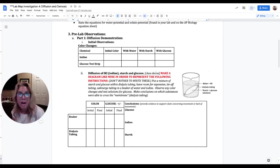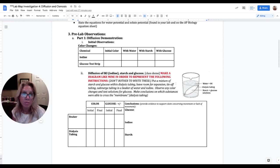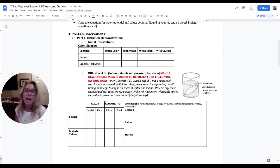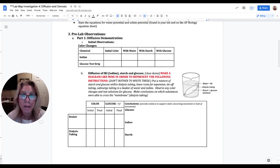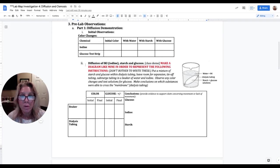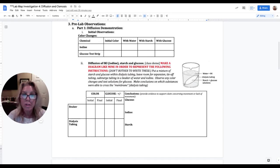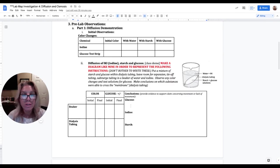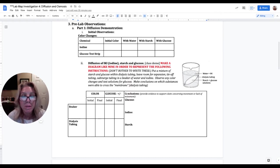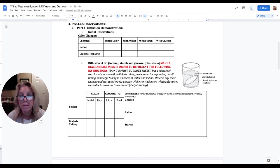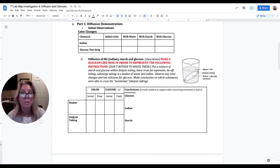For part II, diffusion of IKI, iodine, starch and glucose, this is a class demo and instead of writing out all these instructions right here, you're just going to put a little diagram, just this little diagram right here. Instead of having to write all of this out, this is just for you to know how to do it. I'm going to demonstrate that for you if you wanted to repeat that. You do need to make this data table.